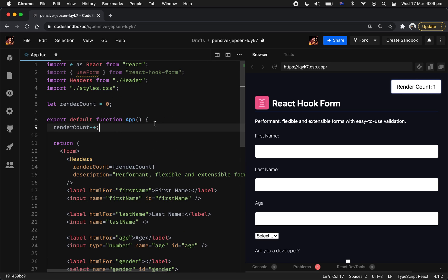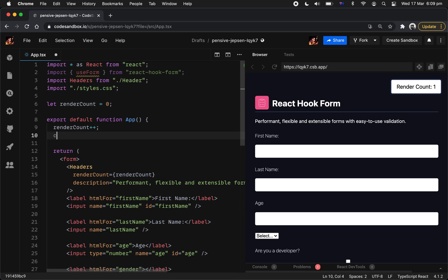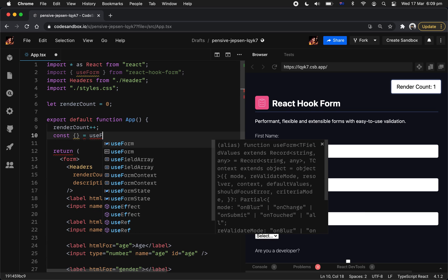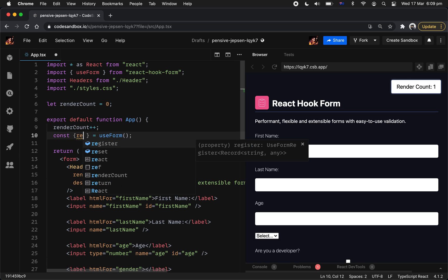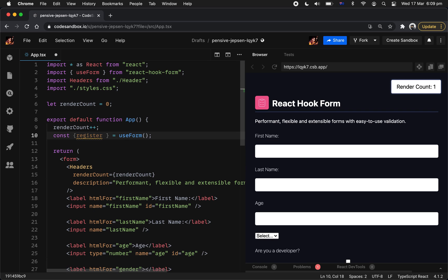So first thing, let's actually get in the custom hook first. We're going to invoke the function, and now we're going to get a bunch of methods, right? So we're going to get the register method. So register is probably going to be your best friend because they allow you to register input, subscribe to input and also doing the type check for your input as well.